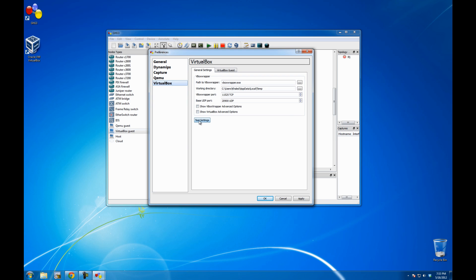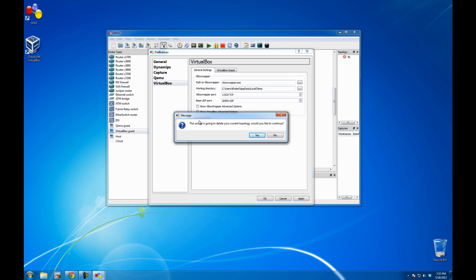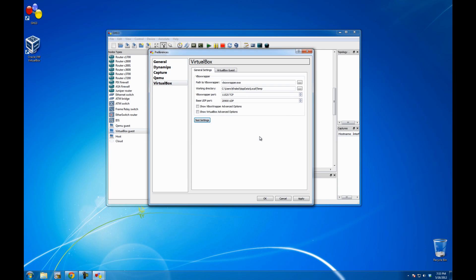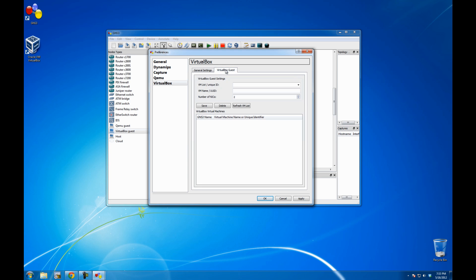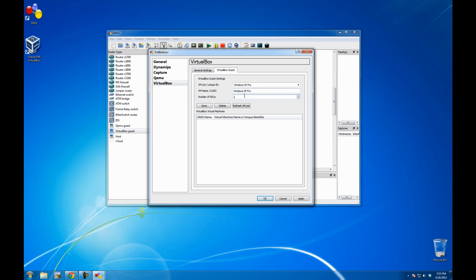Let me test it. This is going to delete your current topology. Well there's just only one router in the background. So yes. Voila, so it says it's started. So I guess I'm lucky. VirtualBox Guests. From the drop down menu, hopefully it should have Windows XP. So yes, it does. So go Windows XP. Network interface card. Leave it as one or two. Go Save. Let me apply. And okay.